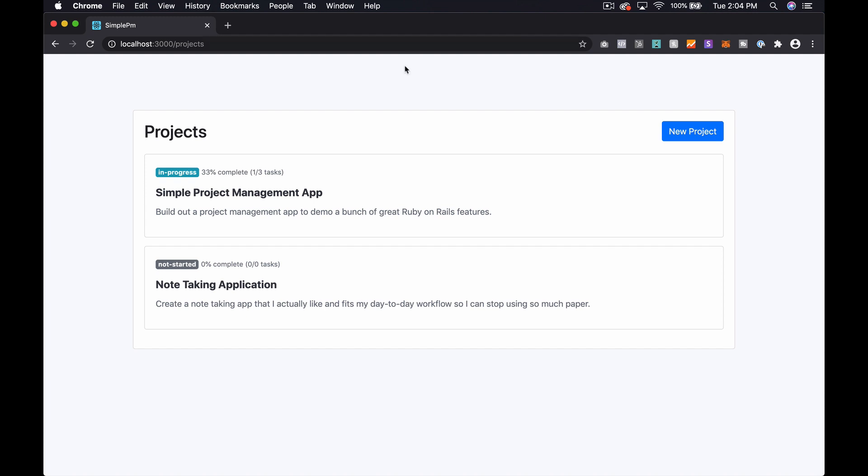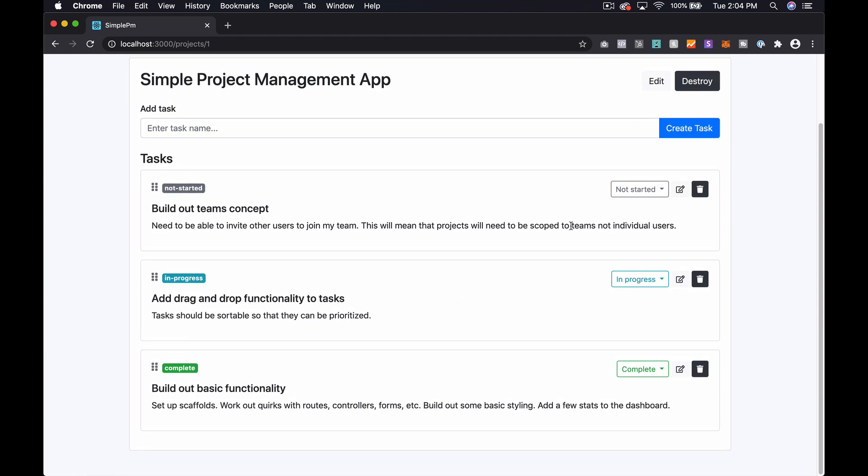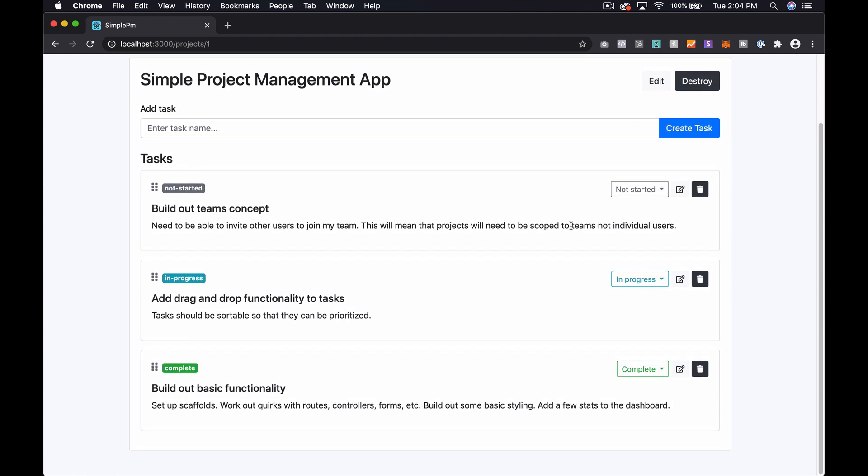In the previous episode, we were looking at a checklist feature that's part of a note-taking application. This is a simple project management app that we were also building out as a demo. And as always, you can find this project built out from start to finish over on TechMaker.tv. Probably most of it's on YouTube as well, but the entire series is over there on the website for sure.